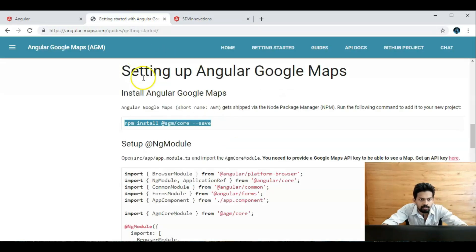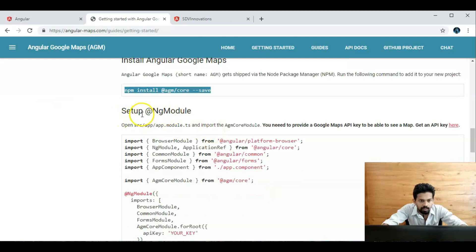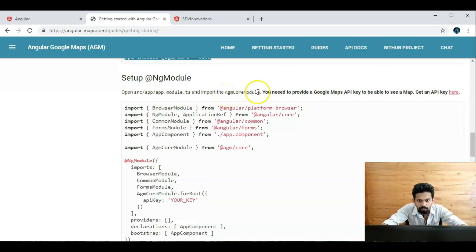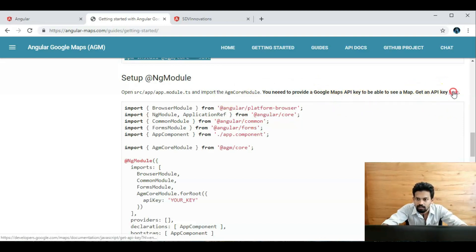So next, we go to the home page of Angular Google Maps. The next step is to set up the `@NgModule`. Open `src/app/app.module.ts` and import the `AgmCoreModule`. You need to provide a Google Maps API key. We can click here to get the key.